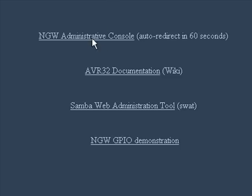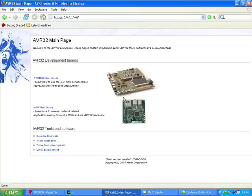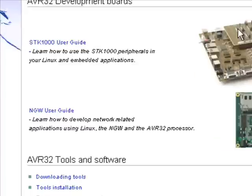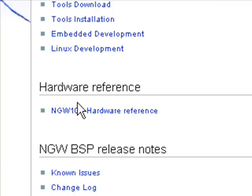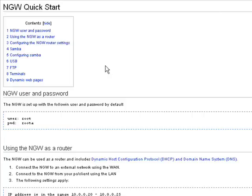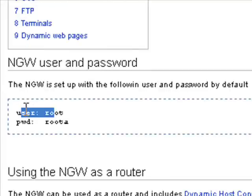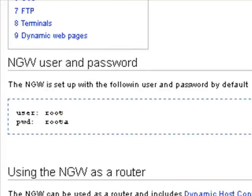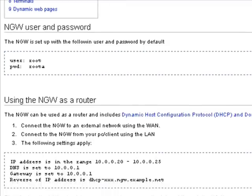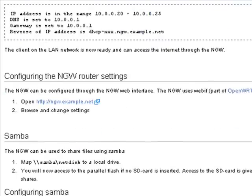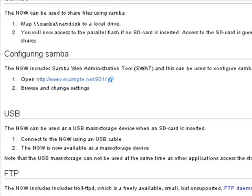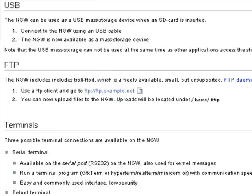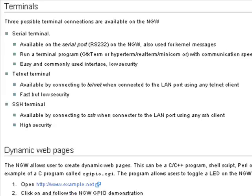So let's take a look at the documentation. So as we mentioned in the PowerPoint slides, you actually have all the documentation on the CD. So if we come to the network gateway user guide, say you get the quick start guide. Here it tells you the default root, the default password, which is root is the user and rootA is the password. So you'll need to remember that when you're setting up the different things like Samba and SSH. So here it shows all the different settings on how you can actually use a network gateway and what's set up, such as USB, Samba, FTP, the different terminals, and using the dynamic web page.